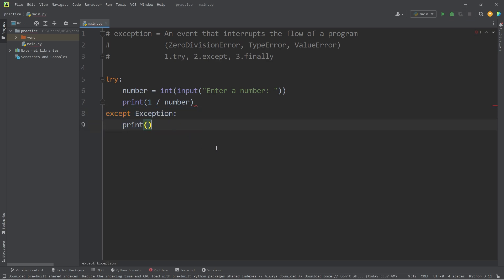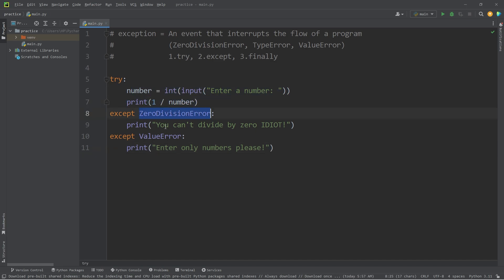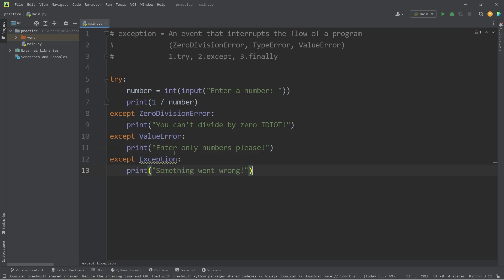So, I'm going to undo all this code. If there's an exception that occurs, it's not a zero division error, and it's not a value error, then we can add that catch-all, where we catch any unseen exceptions.